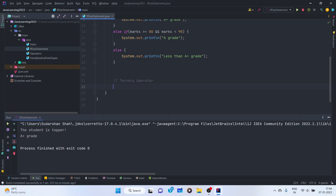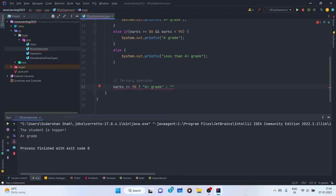The ternary operator works like this: you first give a condition — marks greater than or equal to 90 — then put a question mark, which signifies 'if this condition is true, then what?'. You write the true result, then a colon representing else, then the false result. For example: marks >= 90 ? 'A-plus grade' : 'less than A-plus grade'.